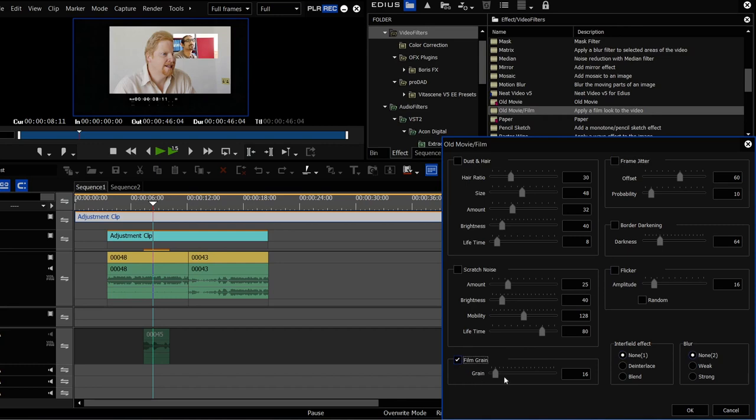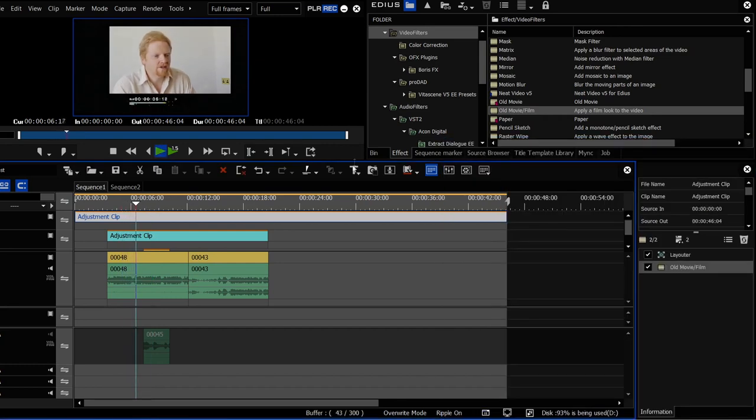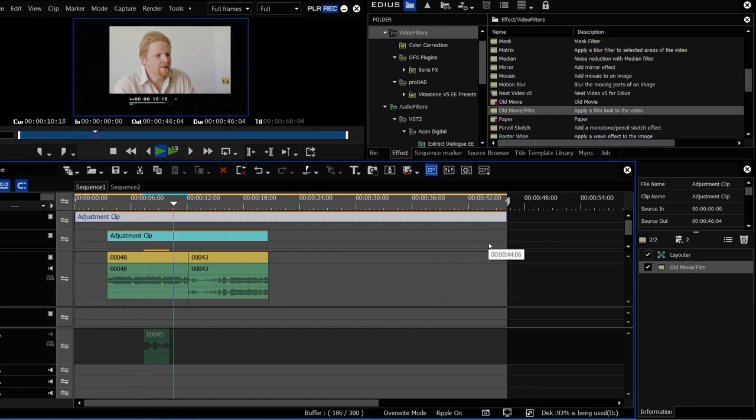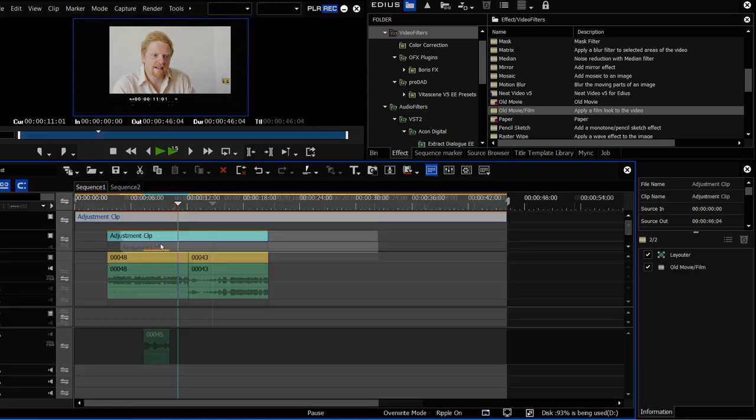Just put a bit of film grain on it. That's now a bit of grain that's going through the entire timeline rather than having to put it on individual clips or rather than having to nest it and then put it on the nest.